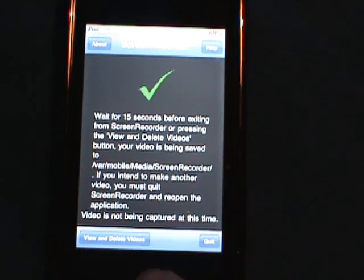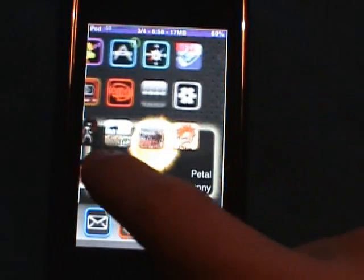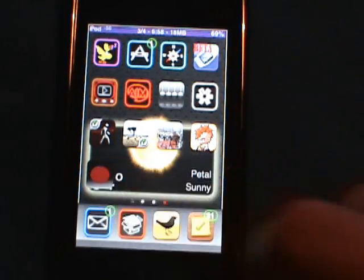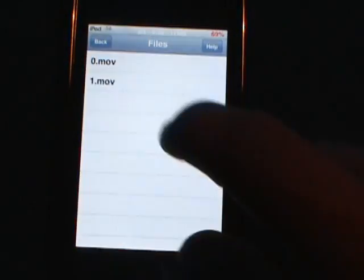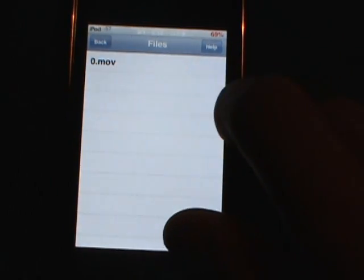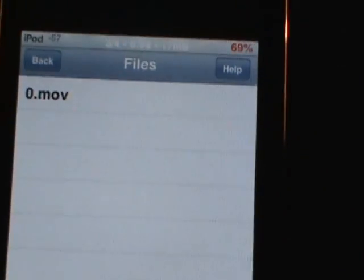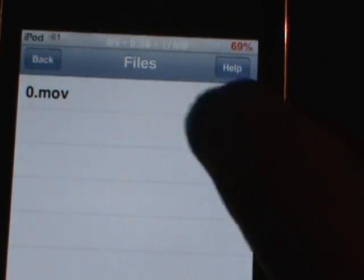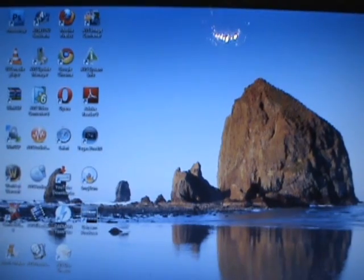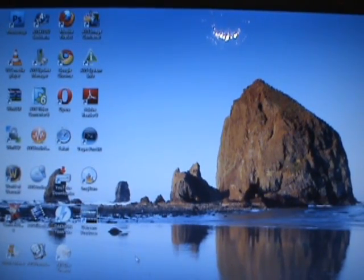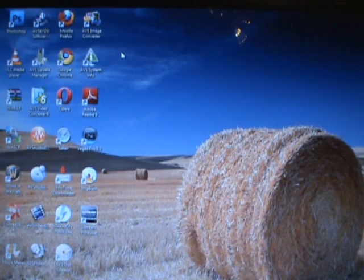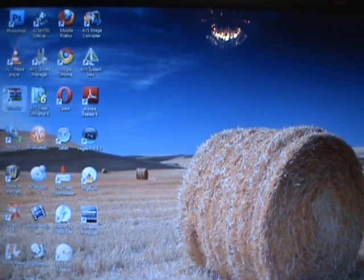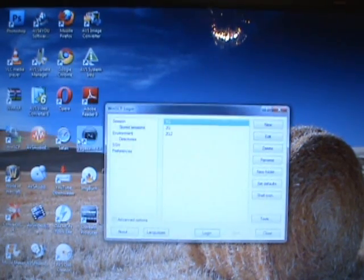That's basically what this application is — it's really good if you want to record some notes to send to somebody. If you want to delete a video, just swipe right and it'll say Delete. Also, if you want to get the video off your iPod or iPhone, open up your SSH client — I'm using WinSCP — and open that up and click on your device.